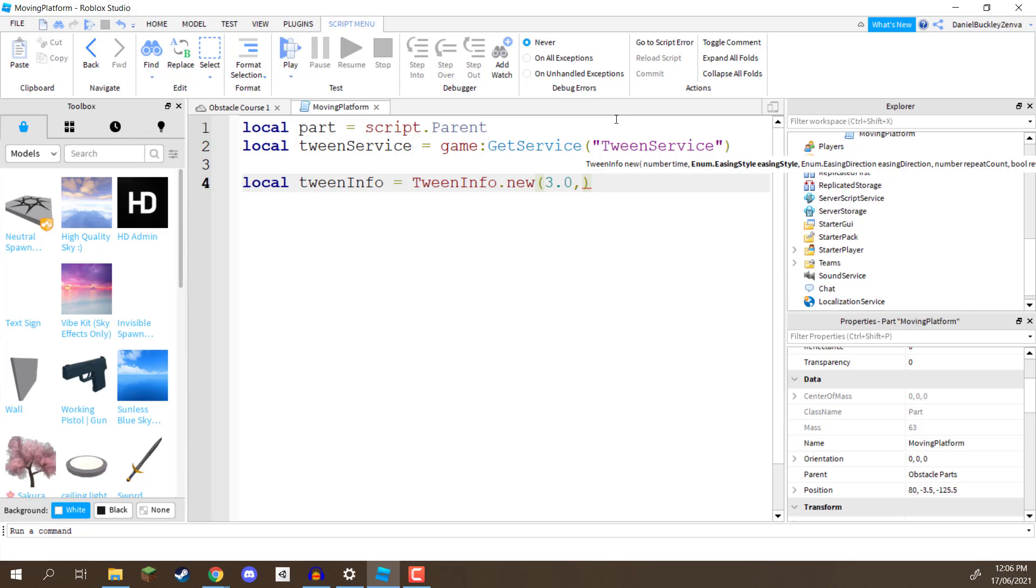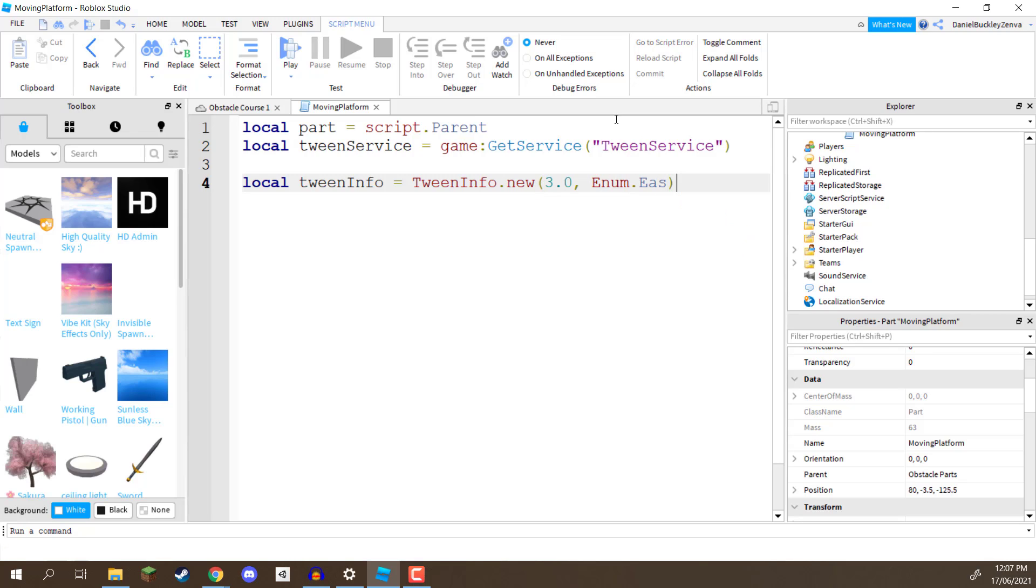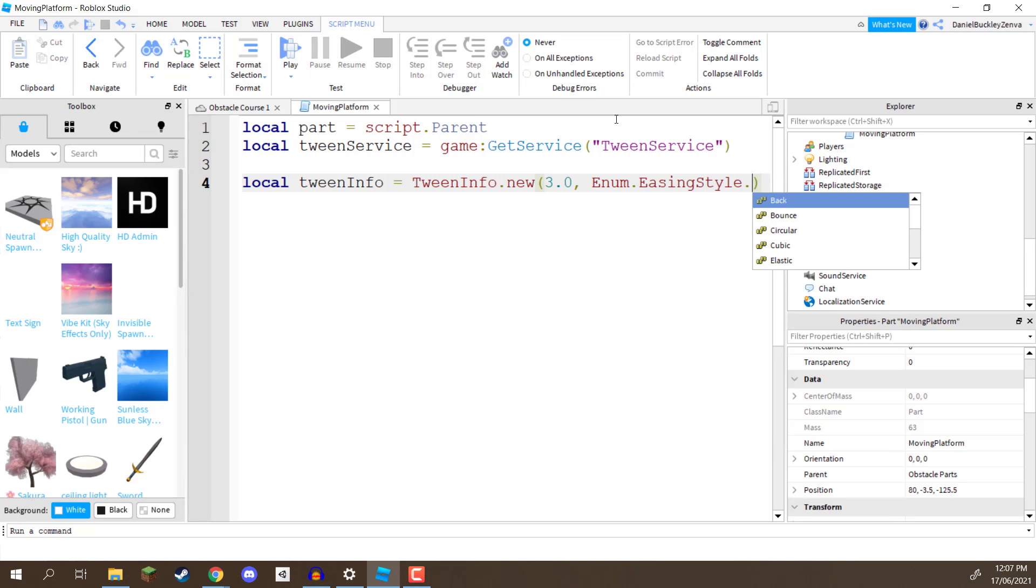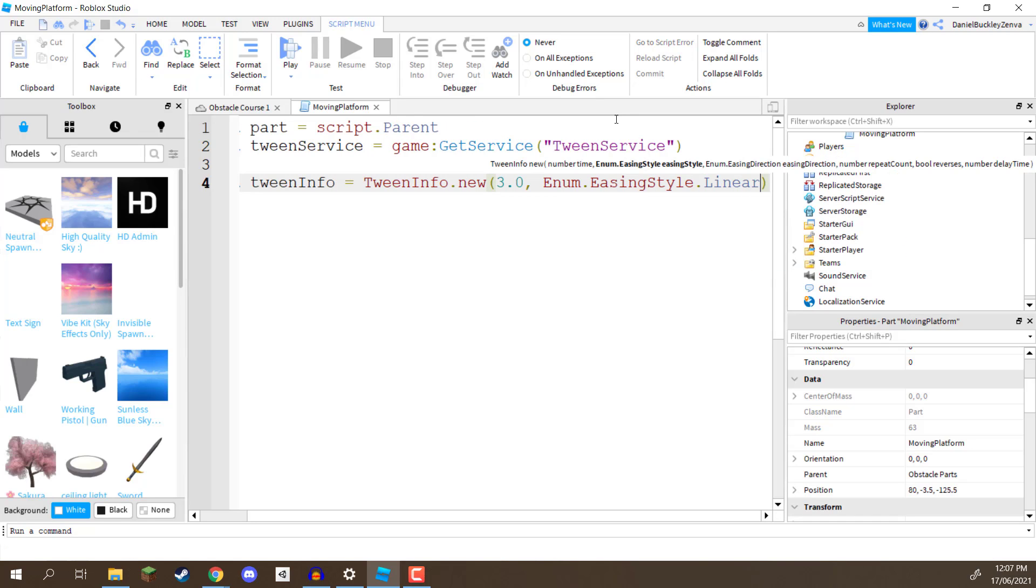Next, we need the easing style, and the easing style is basically, is it going to be smooth? Is it going to be linear? Is it going to be random, for example? Now, we want it to just be moving up and down, as normal, so we're going to go enum.easingStyle, easingStyle, dot, and as you can see here, we have a bunch, we have circular, cubic, elastic, linear, quad, quad, quint, I'm just going to choose linear, so it's going to be moving up and down at the exact same speed.